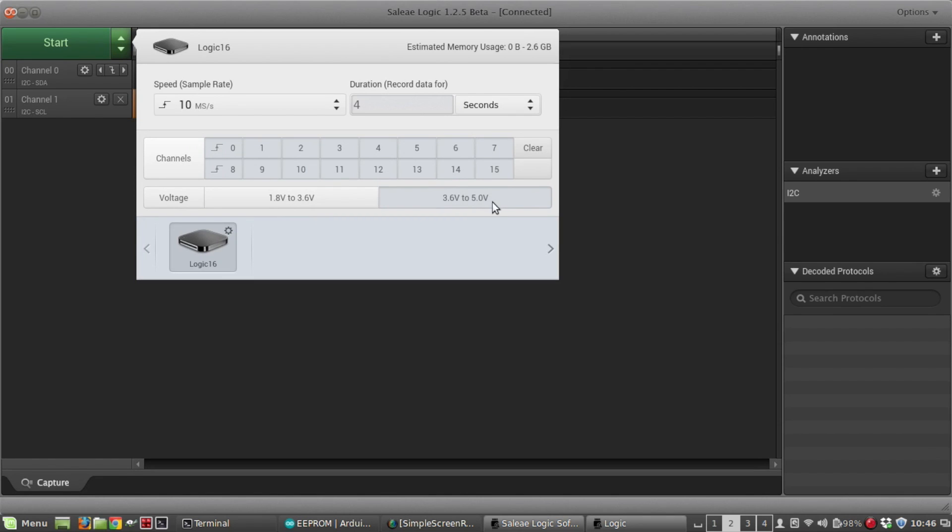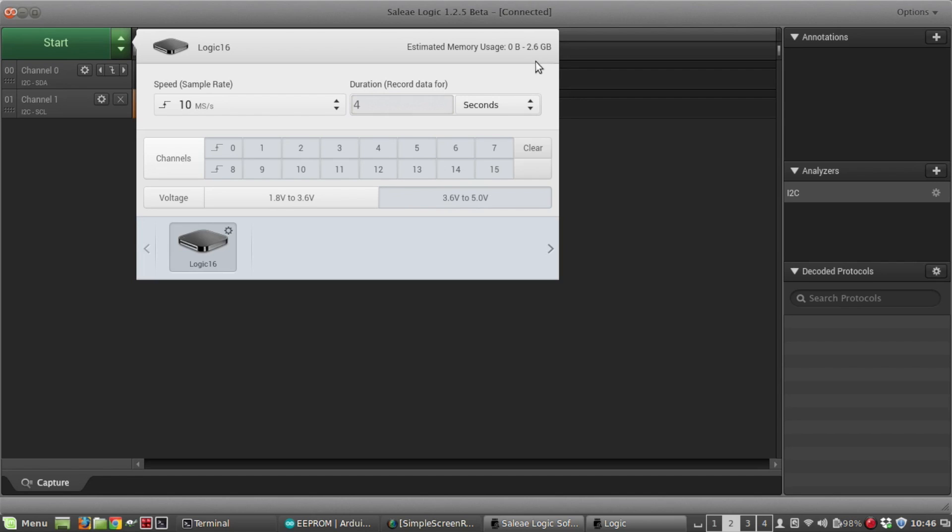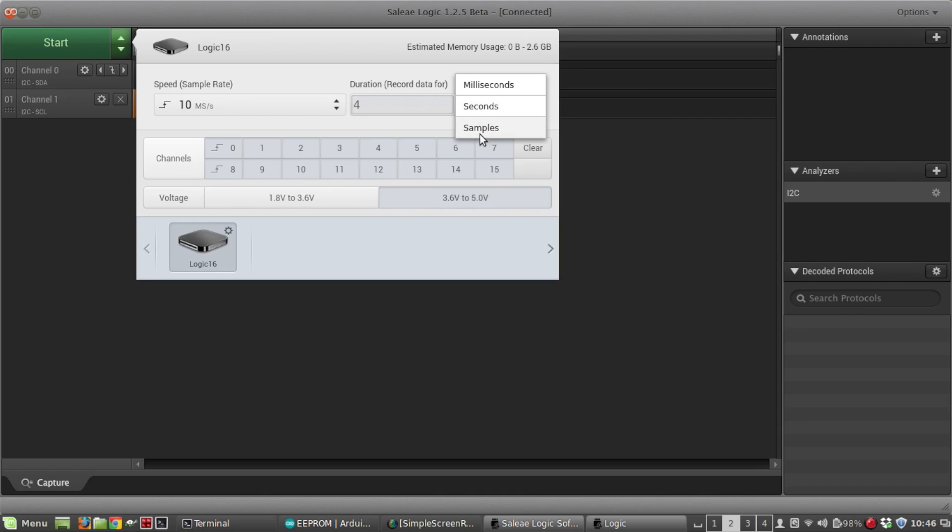You can select the logic level. We're using Arduino which is five volts, so we have that selected. You can select the sample rate and the duration of four seconds. Recalling that sketch, I'm only doing a read and a write in the setup, so it doesn't take that long to run, so four seconds is probably more than it needs. The sample rate and the duration determines the estimated memory usage, so you don't want to set it to more memory than you actually have.